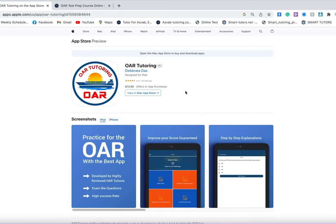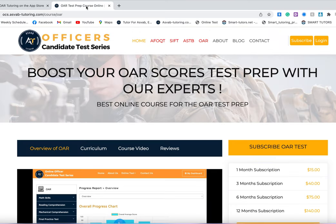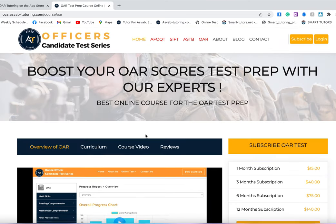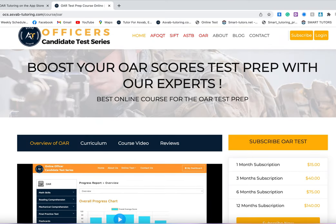That could kind of determine if you're ready to take the actual test or not. But if you like to study on your computer because sometimes the phone screen is not big enough to study, you could also subscribe to our course.